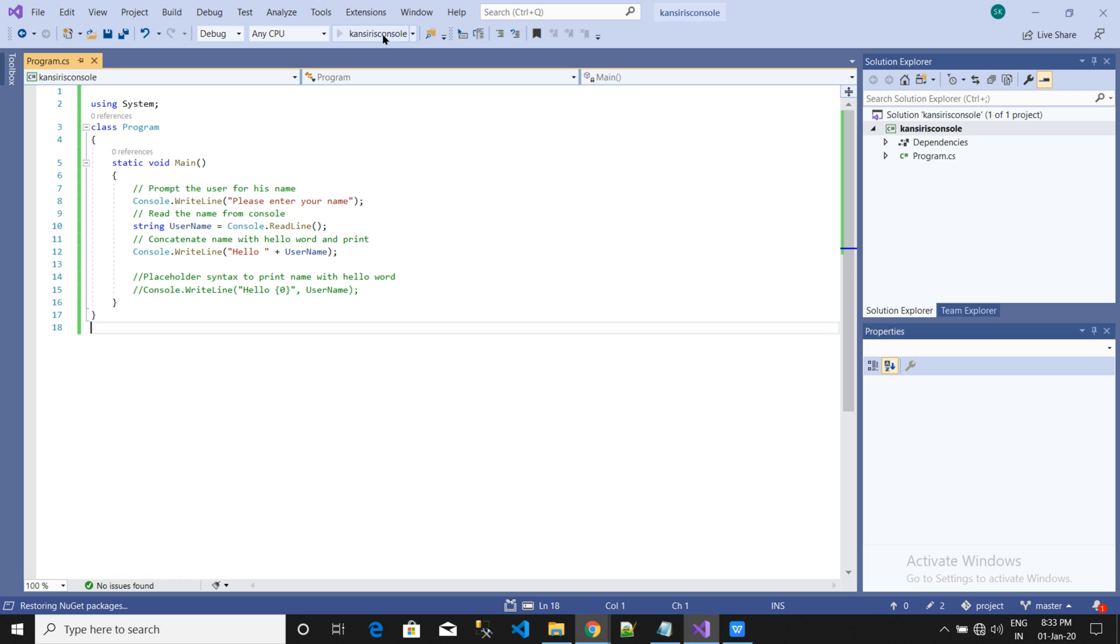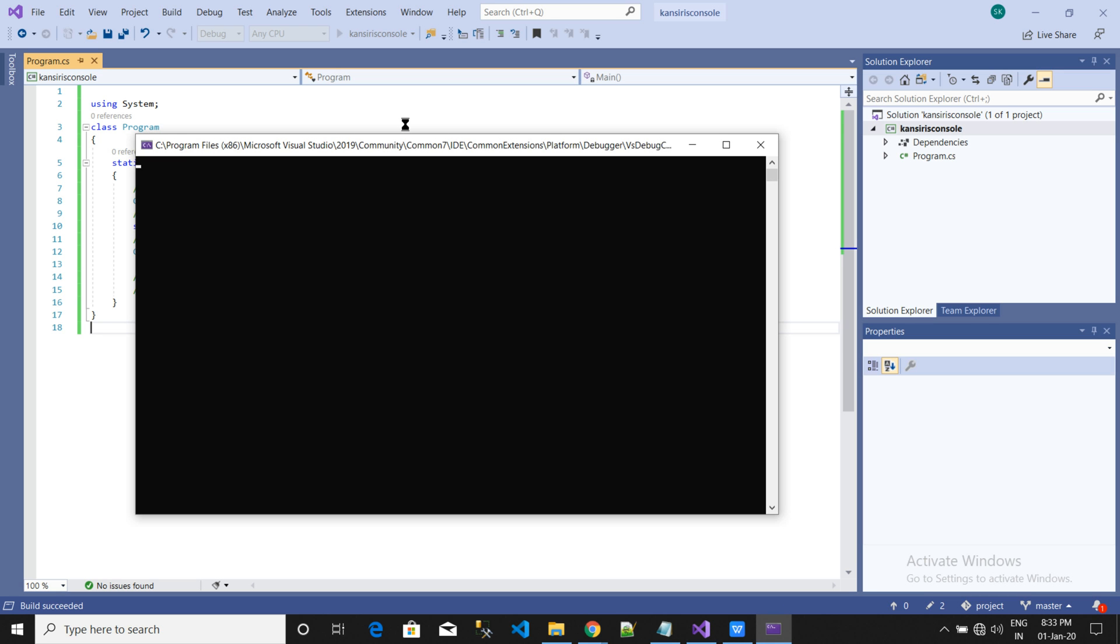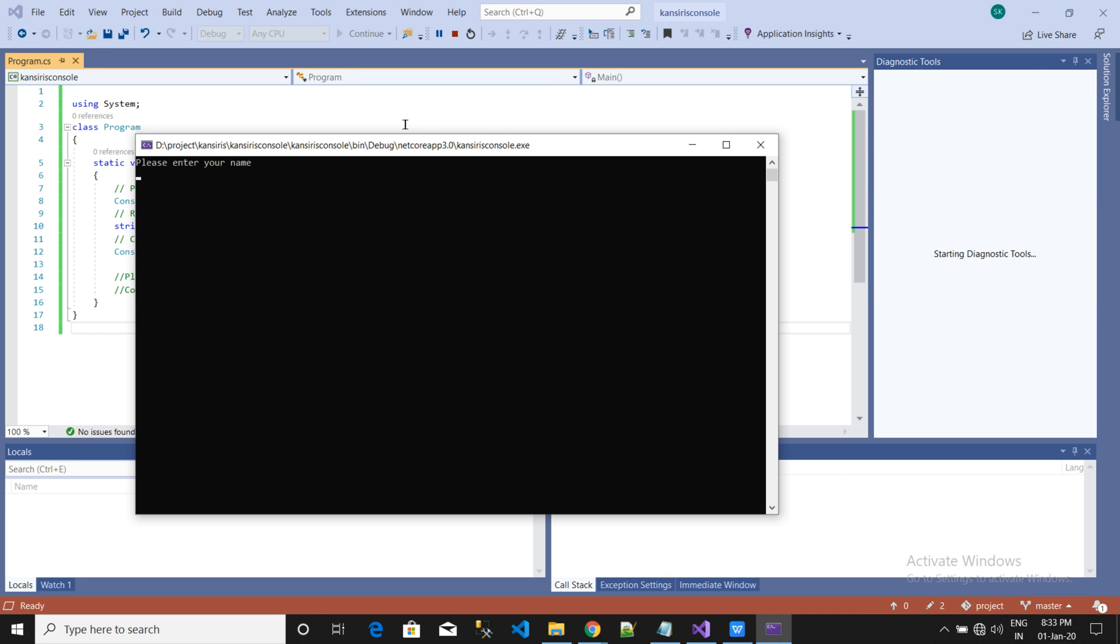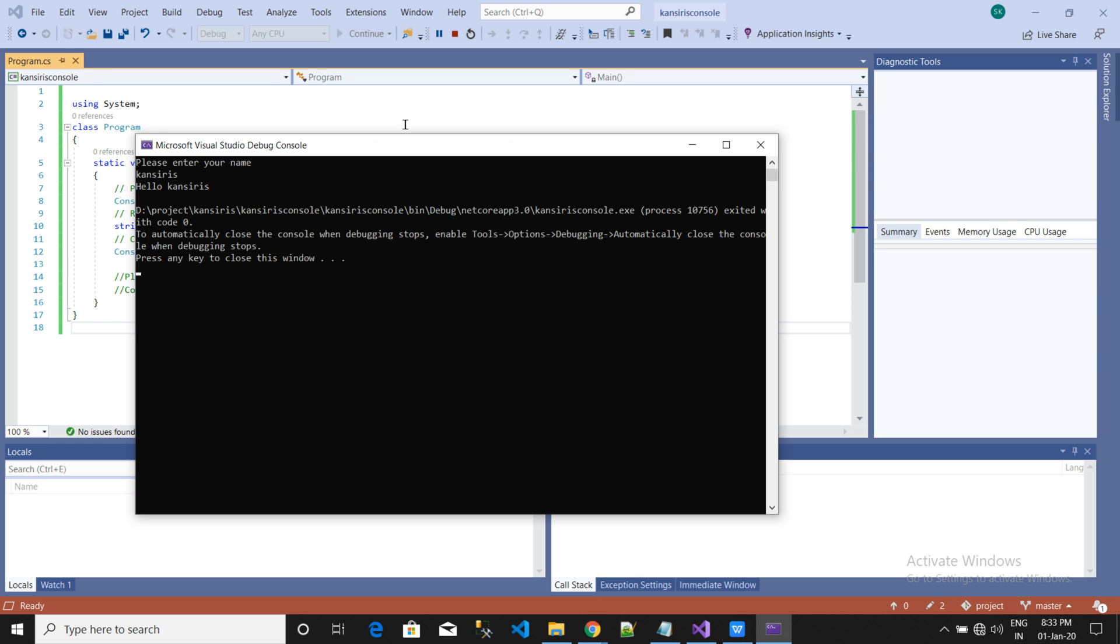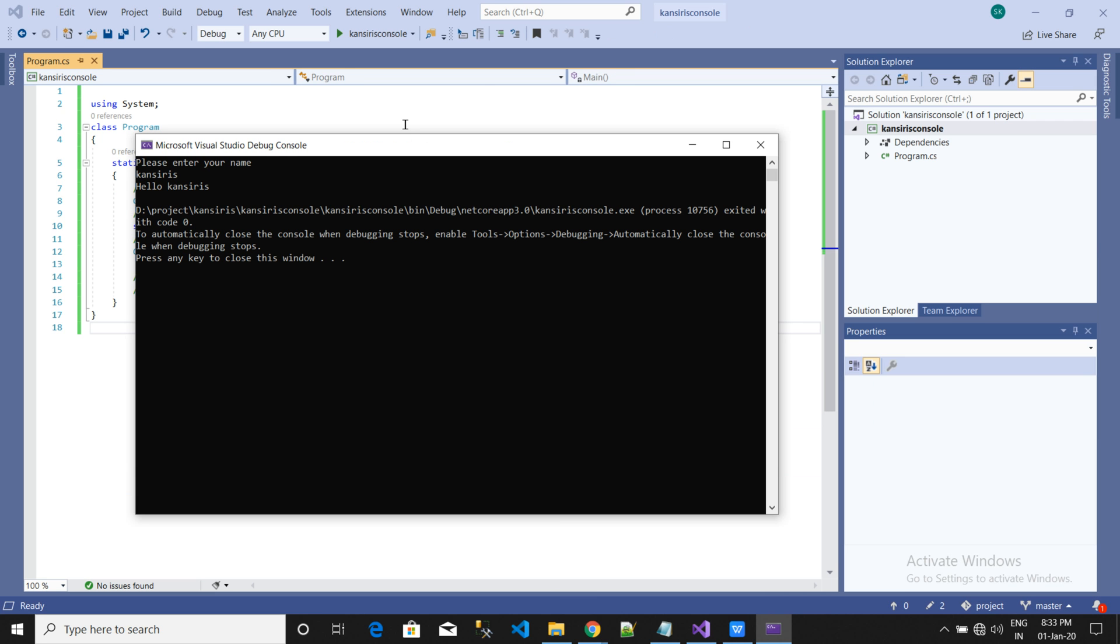Now we will run the console. So we have to enter a name here. K-A-N-S-E-R-I-E-S. After this I press enter and it says Hello Kanseries. That's how the code is executed.